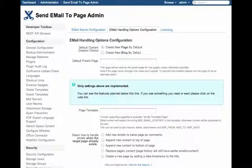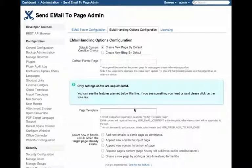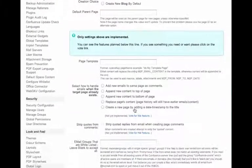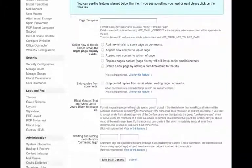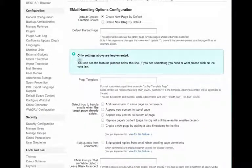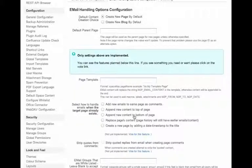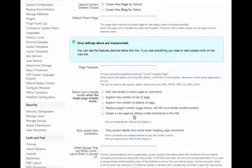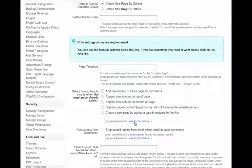This is the page where you can configure email handling options. Currently, I have a number of things planned, and I have created the controls for those. These are below the blue informational box. If you see something that you want to vote on, you can simply click Vote for this feature.